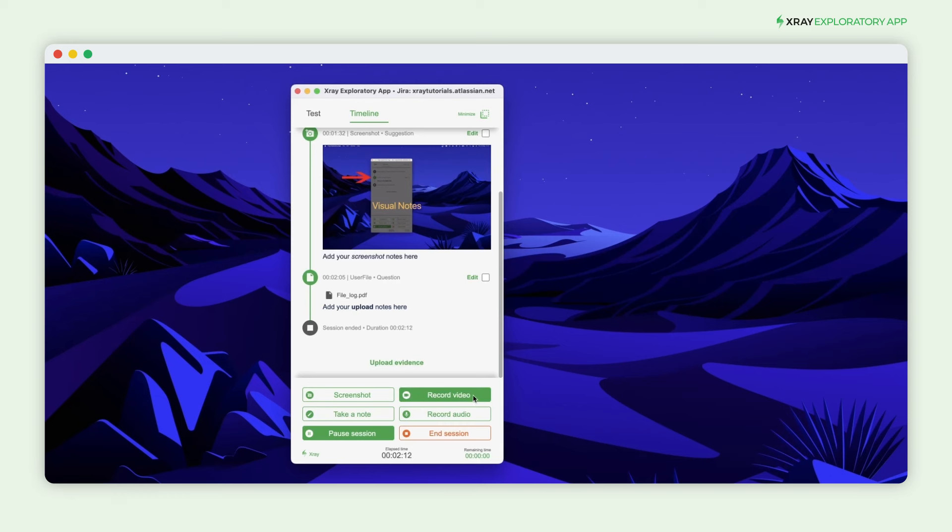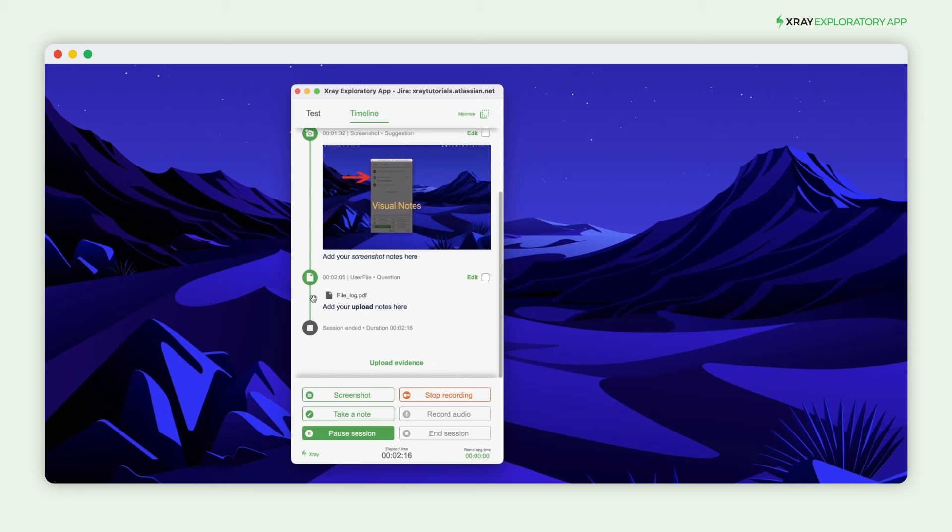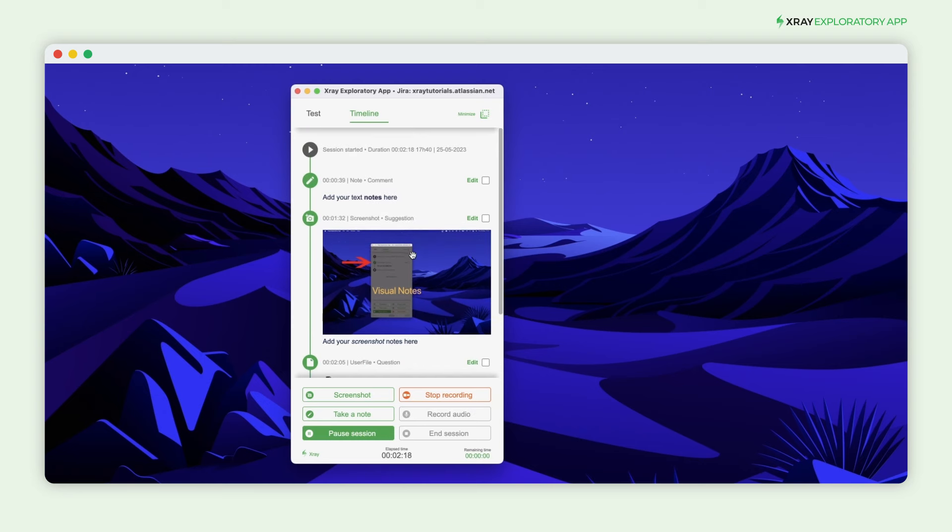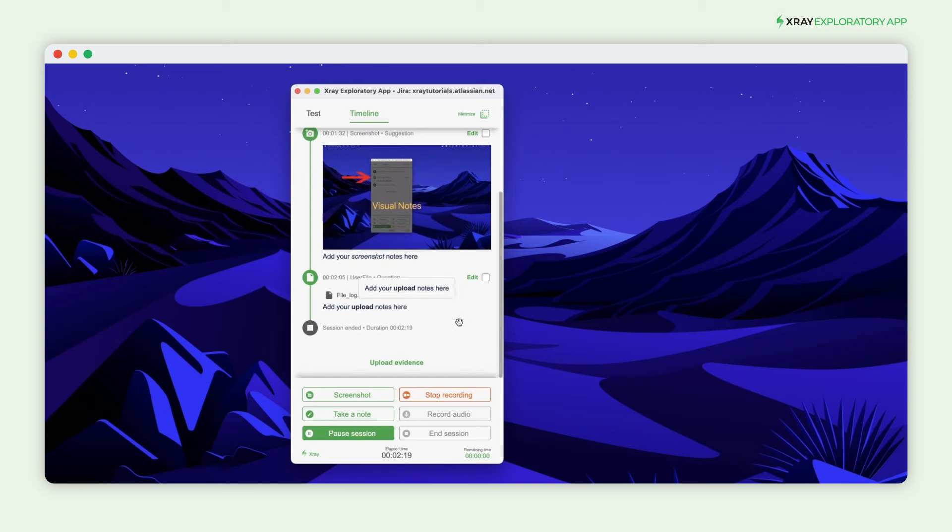Lastly, sometimes an image is not enough to describe the issues you see. In this case, you record videos and audio messages using the X-Ray Exploratory app.